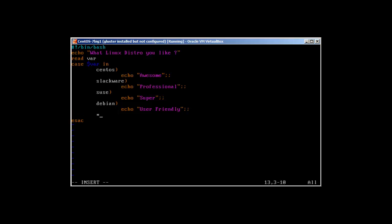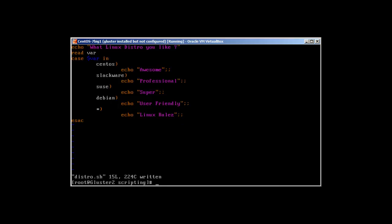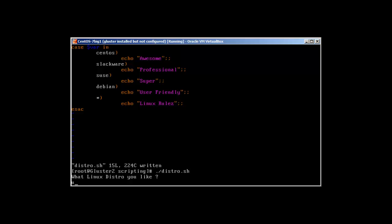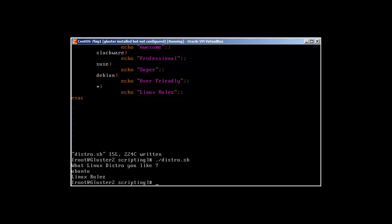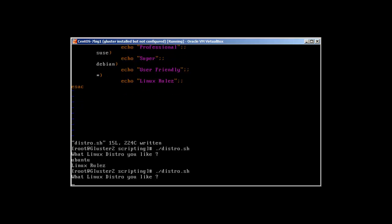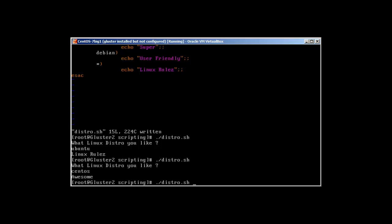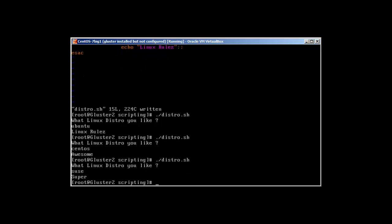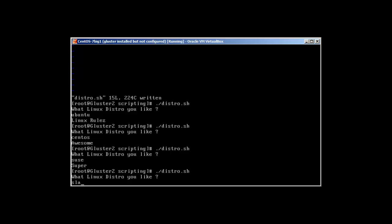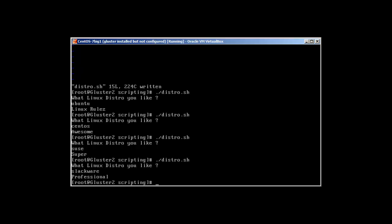We add one more case using asterisk as a wildcard — for anything else, echo 'Linux rules'. Now running the script: typing 'Ubuntu' returns 'Linux rules'; 'CentOS' returns 'Awesome'; 'SUSE' returns 'Super'; 'Slackware' returns 'Professional'. That's the end of our demo for the case statement.